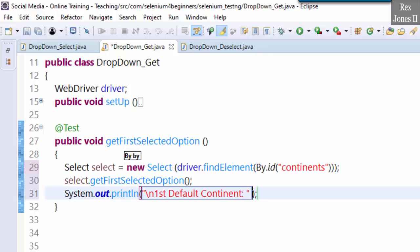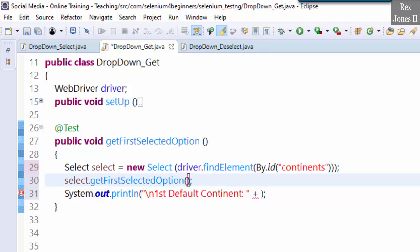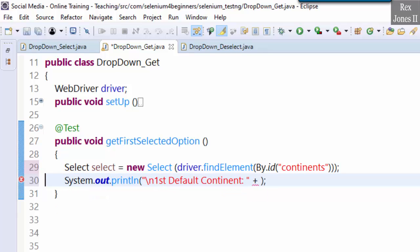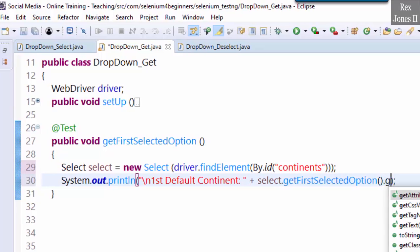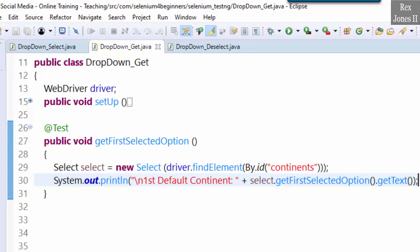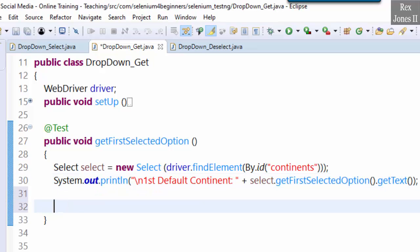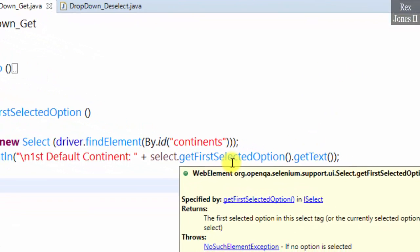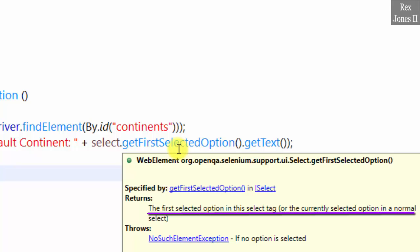Now let's get the default option using select.getFirstSelectedOption, and print it. This method can also be used to get the most recently selected option. Hovering over the method shows it returns the first selected option in this select tag, or the currently selected option in a normal select.